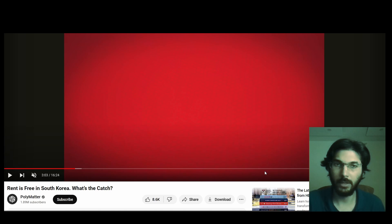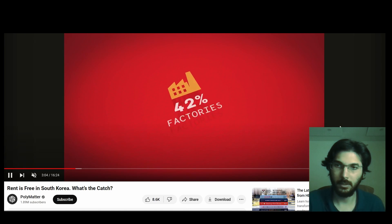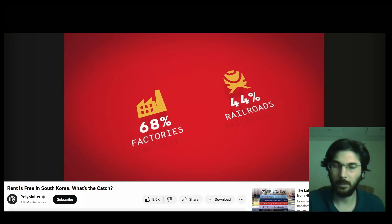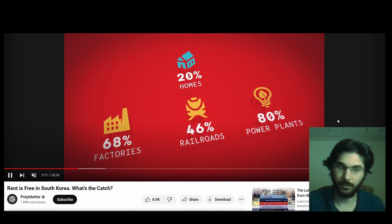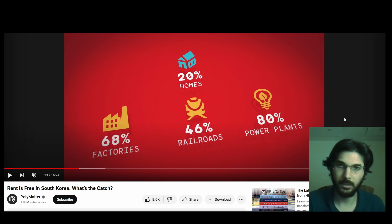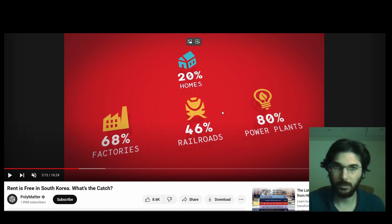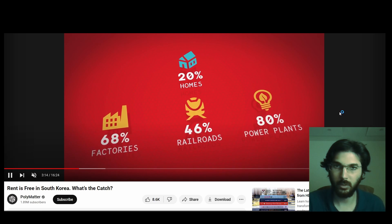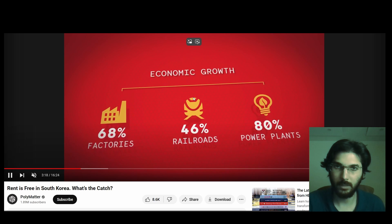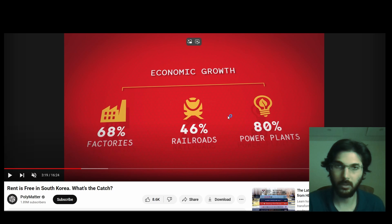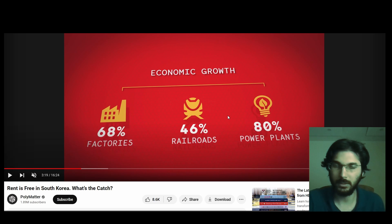In this video I will show you how to create this animation by Polymetal. They have these amazing infographics with icons, a percentage counter, text, a line, and a drop shadow. I'm going to be recreating this and showing you how to do this in DaVinci Resolve.